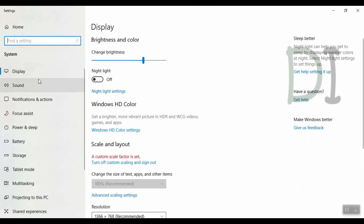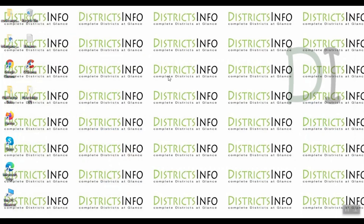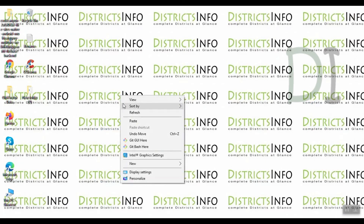This is the advanced display settings set. So if you like this video, please like and share. If you have any latest updates, subscribe to my YouTube channel. Thank you.